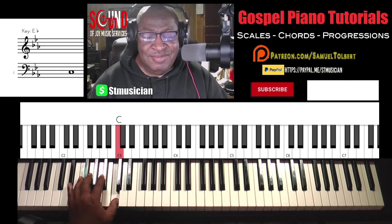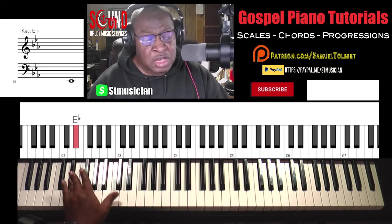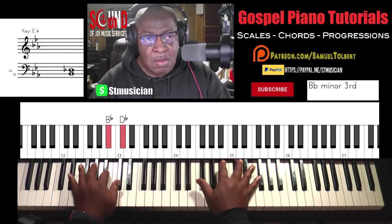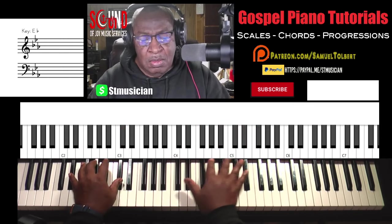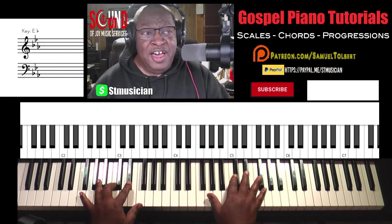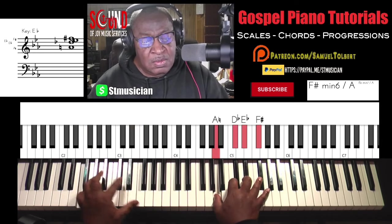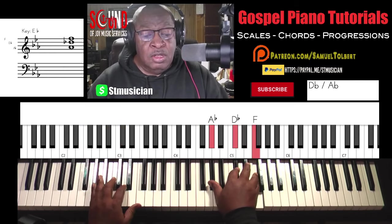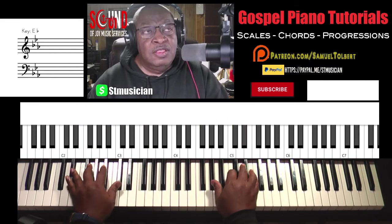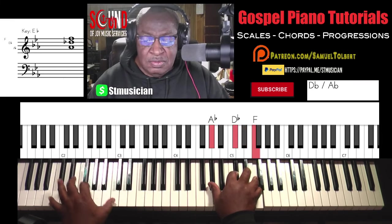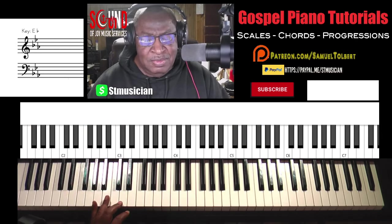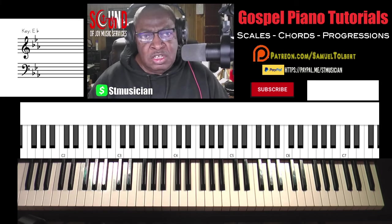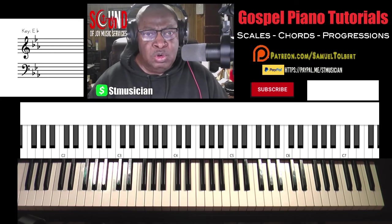You slow it down. You get your lowest note — this is bouncing in the one. We're going to the five from the two, back to the one, to the four, to the one, to the six, two, five, one. The number system I'm really not a fan of. I'm a fan of the application of scales, chords, tones, modes, patterns.